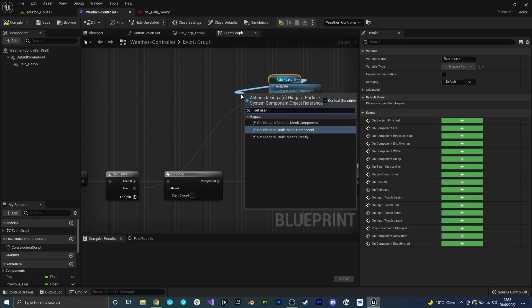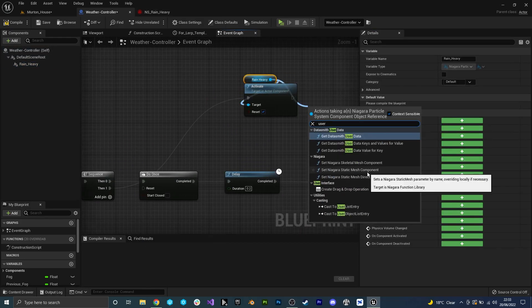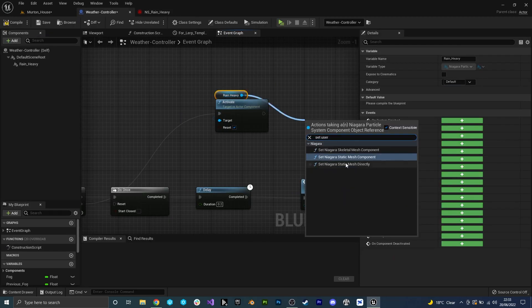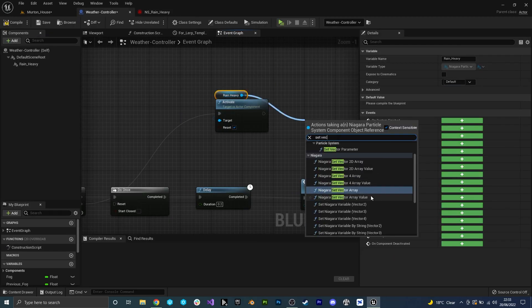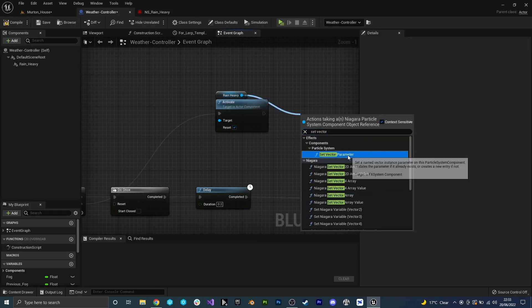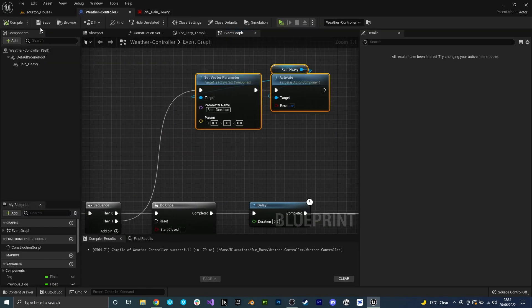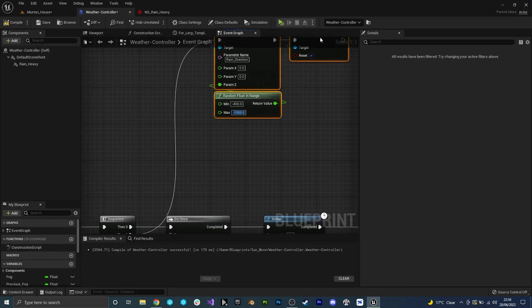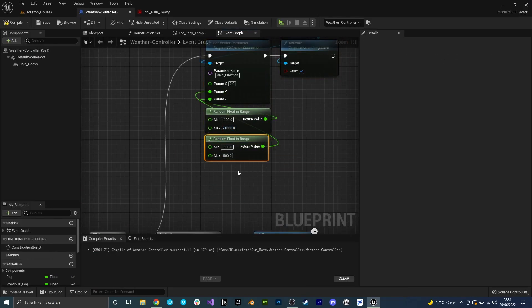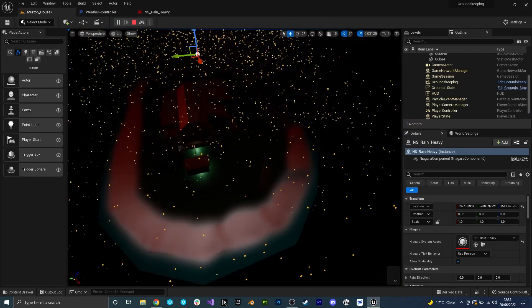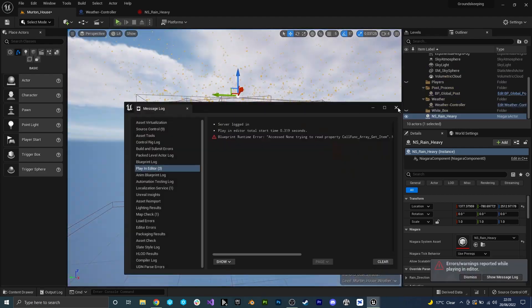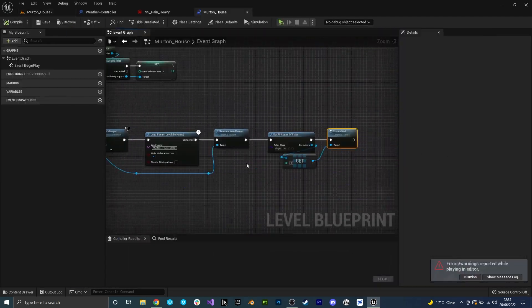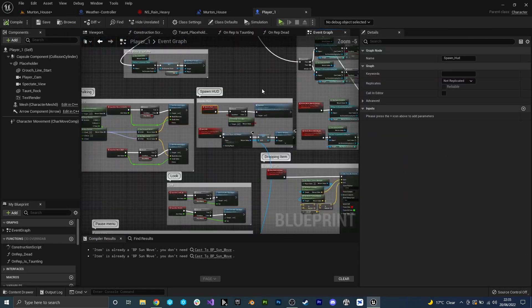The first thing we're working on today is the weather system we started last time and more specifically the rain Niagara effect that will populate our sky. I decided to make three different versions of the rain that can randomly spawn, one for light, medium and heavy variants.